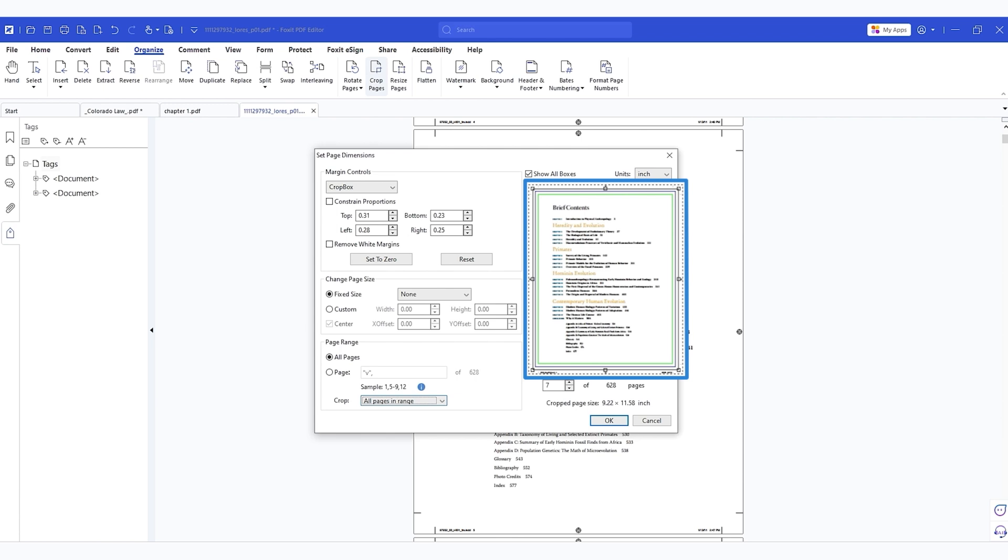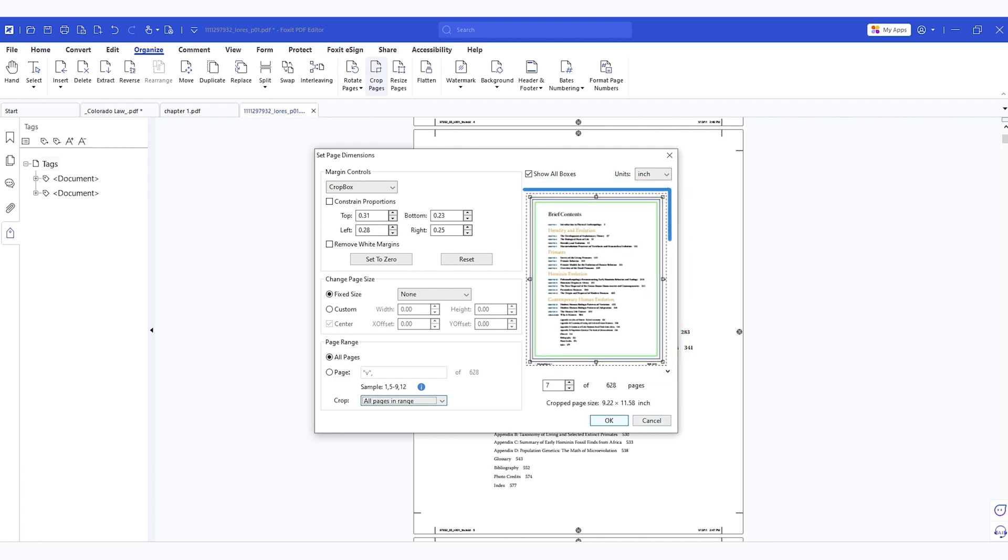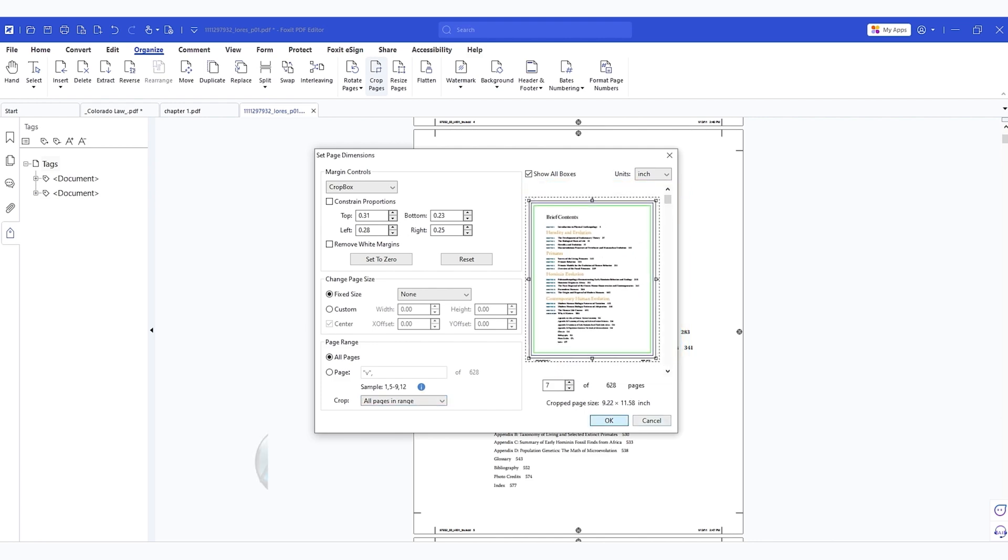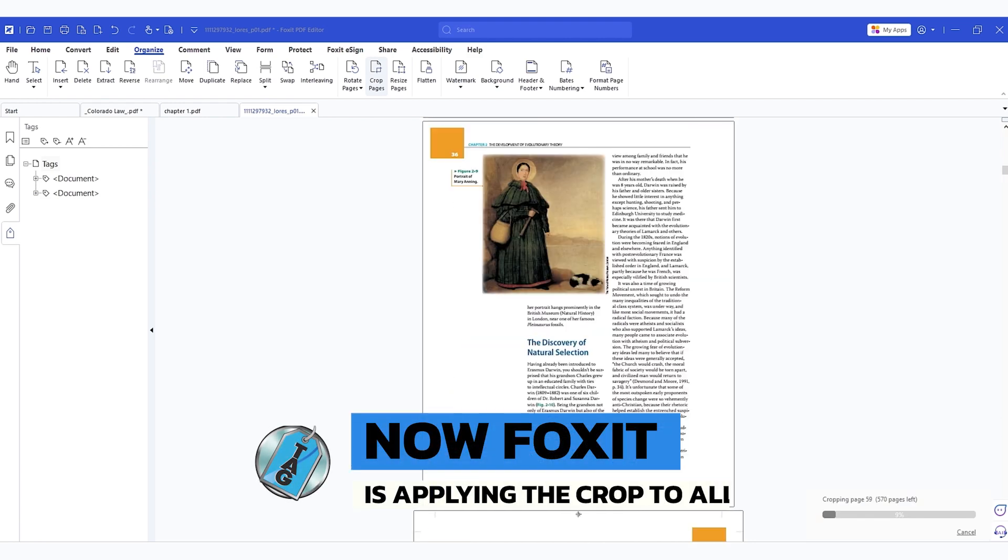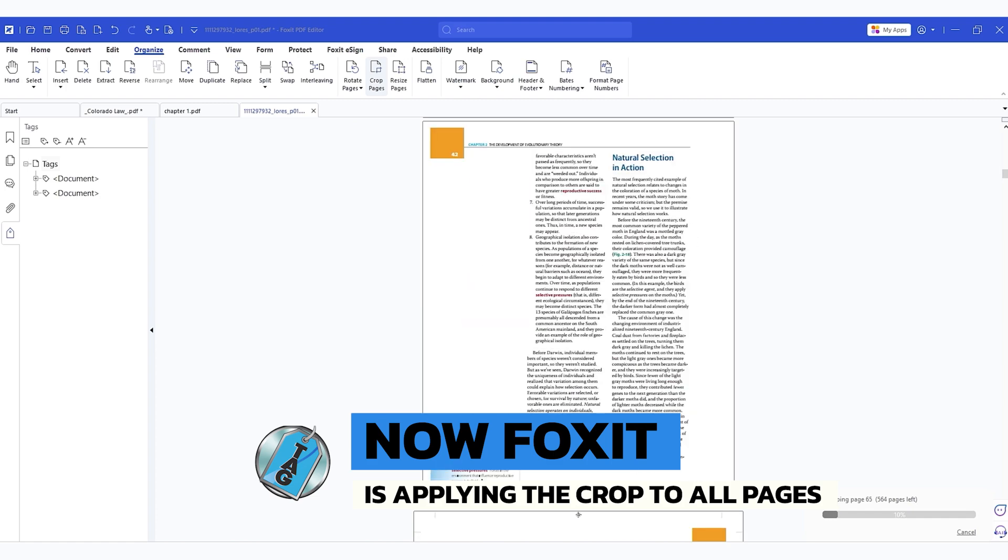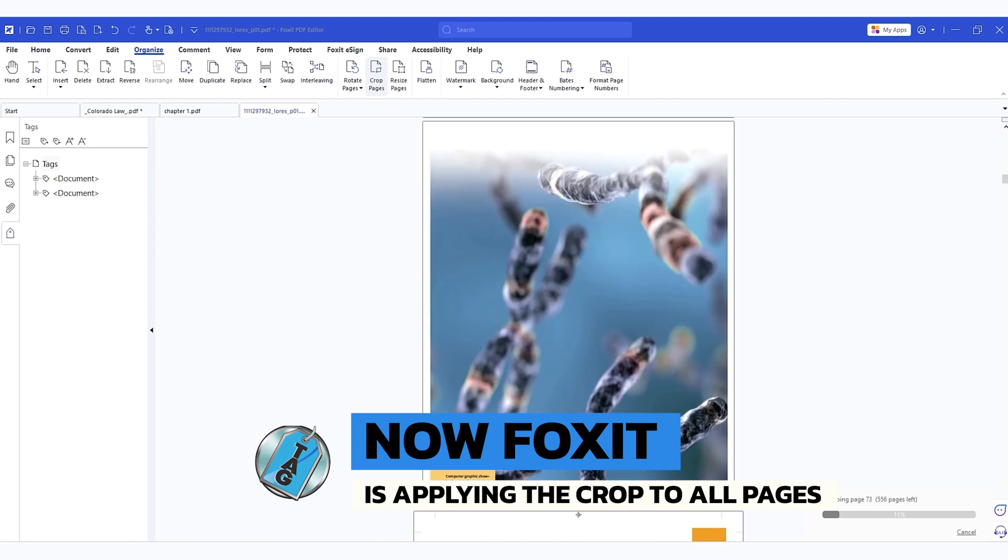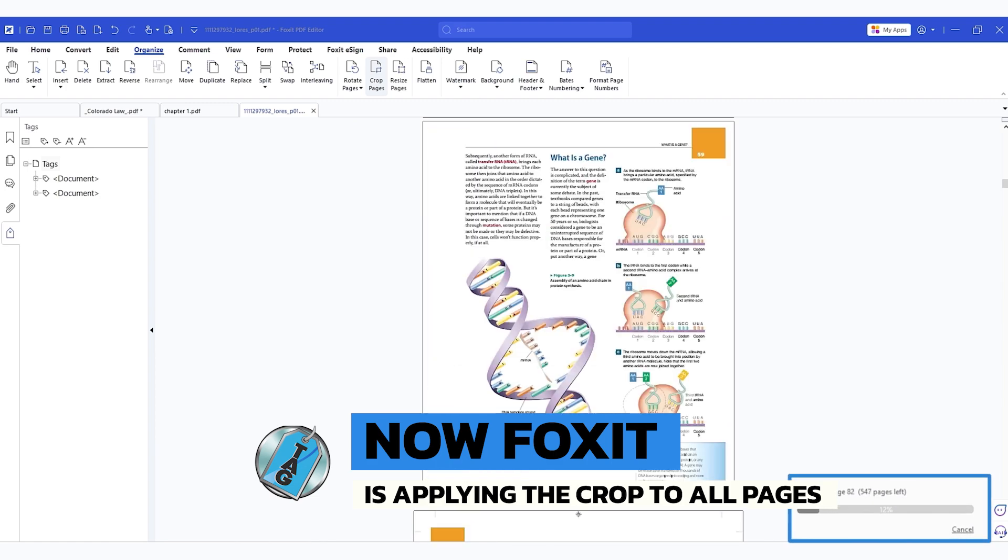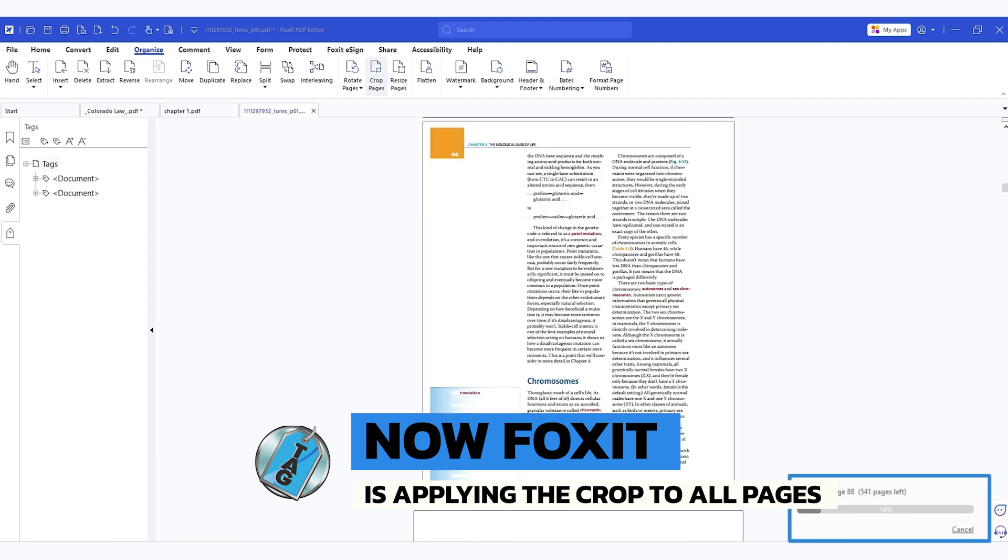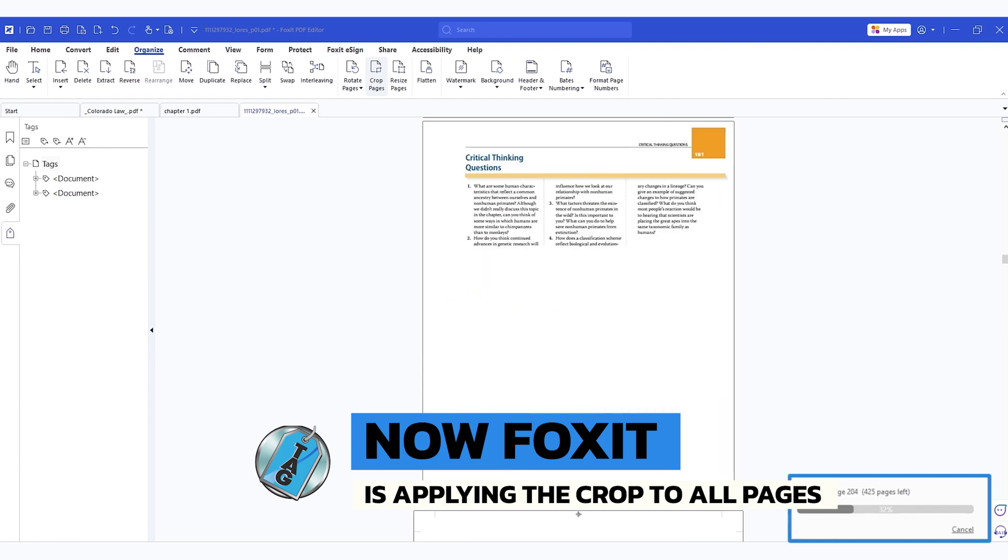It's kind of hard to see, but there's a little green box and that's where the crop is going to occur on every single page. Let's select OK. And Foxit is now going through every single page in the document as indicated by the progress bar in the bottom right corner.